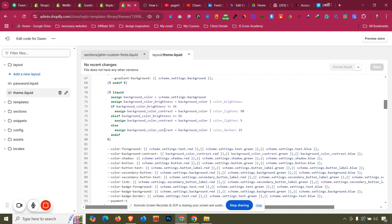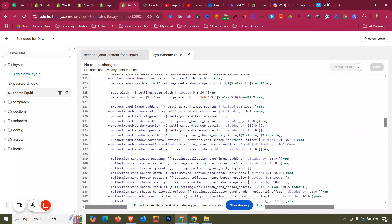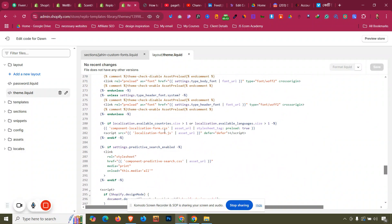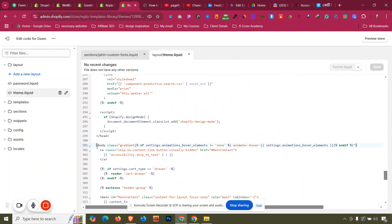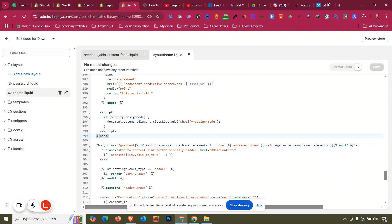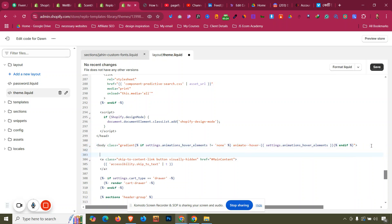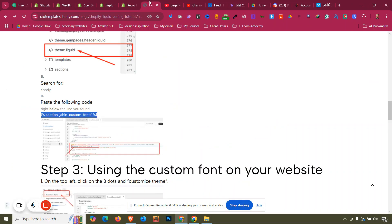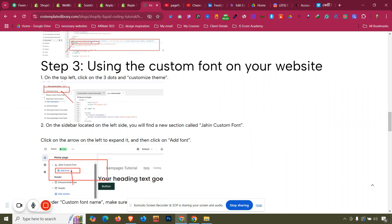In theme.liquid, search for the body tag — you can press Ctrl+F or scroll down. You will find a tag like 'body class gradient' after the head tag. Click enter after the opening body tag and paste the section include for 'jahin-custom-fonts' that we created. Click Save.